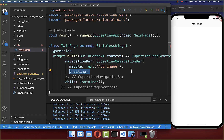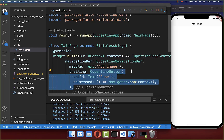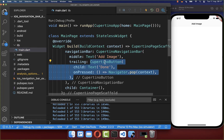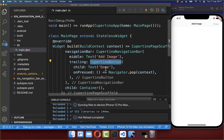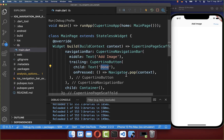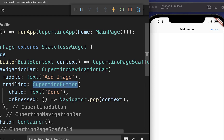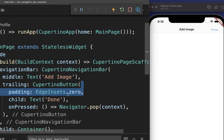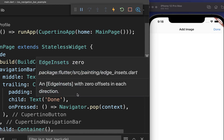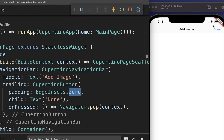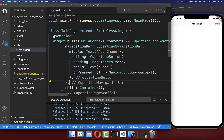Inside of the trailing property, you can then create your action. I create here a CupertinoButton with the text "done". If you hot reload, the button is not displayed correctly because this CupertinoButton has some padding by default. We simply want to deactivate it and set it to zero so that the button is now displayed correctly.